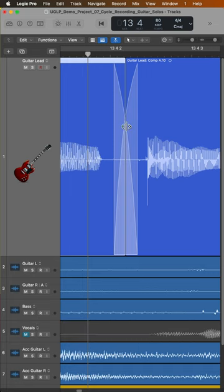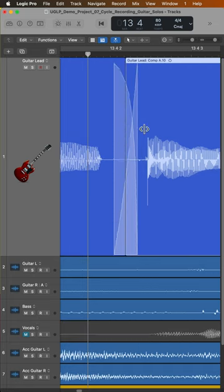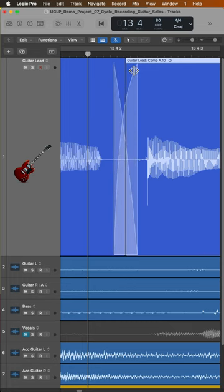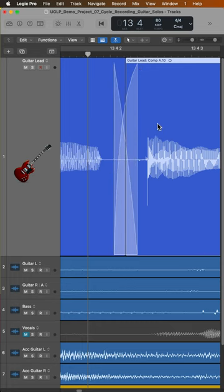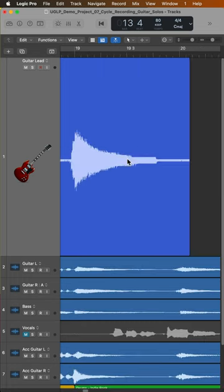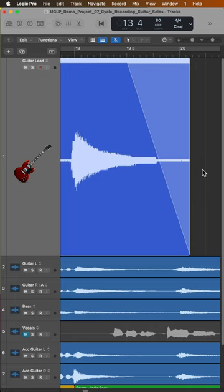And while holding shift and control, you can still adjust the center point and curve and the length of the fade. This shortcut also works for fade outs and fade ins.